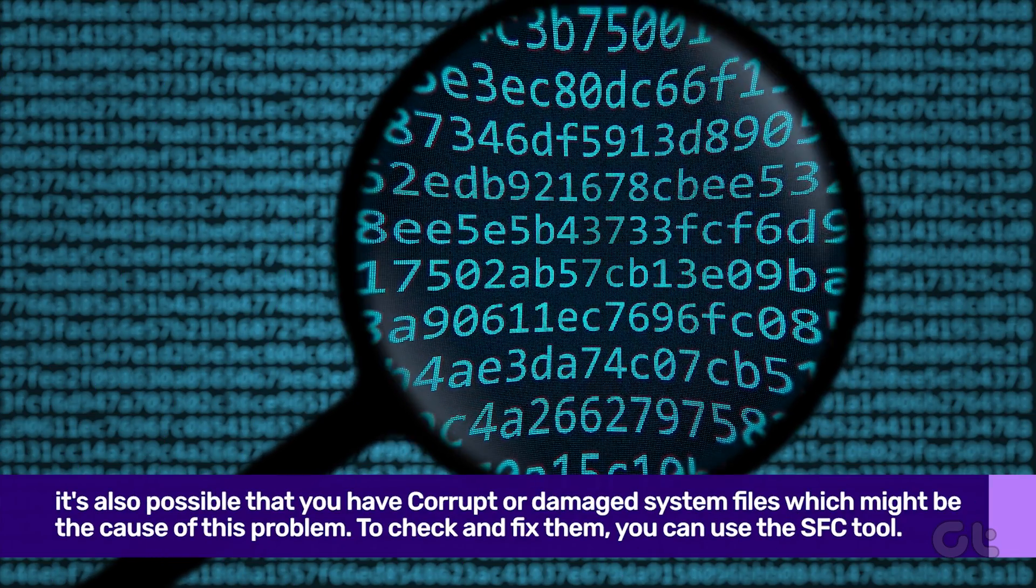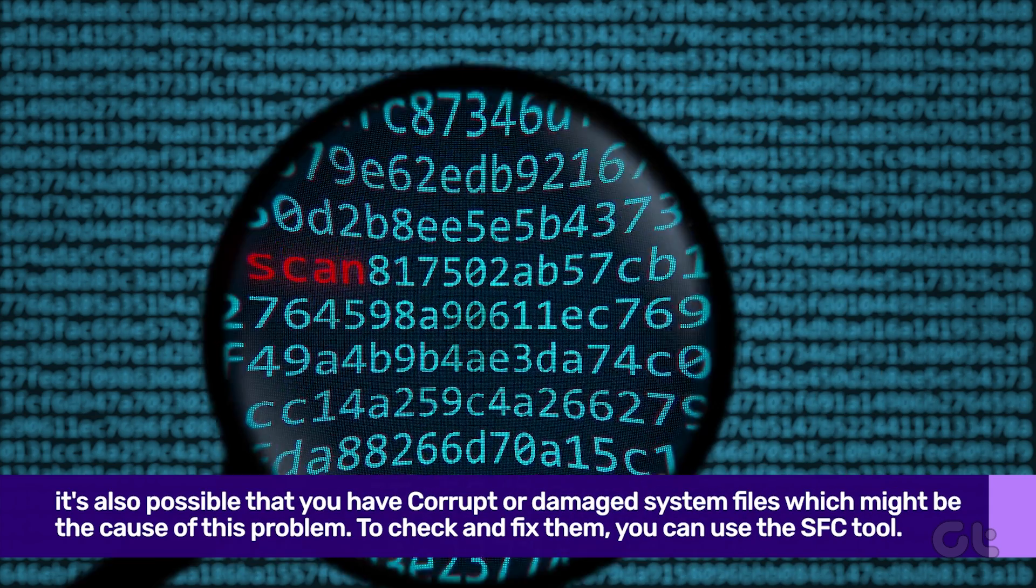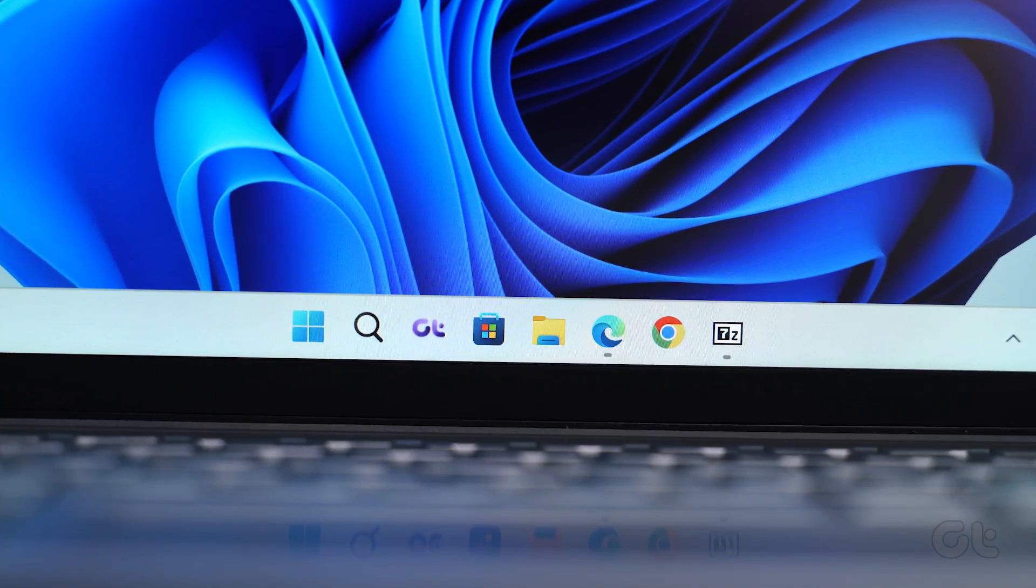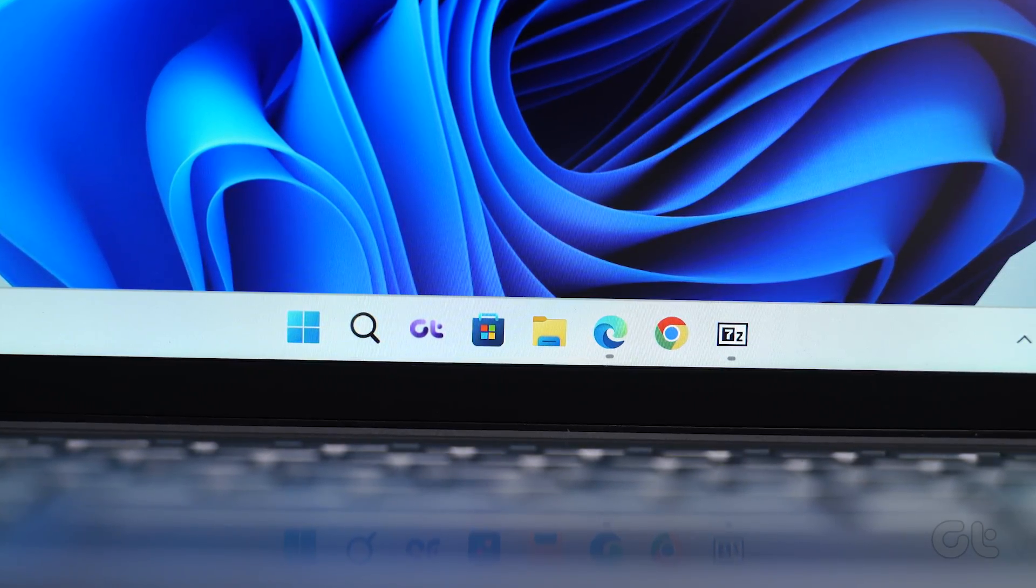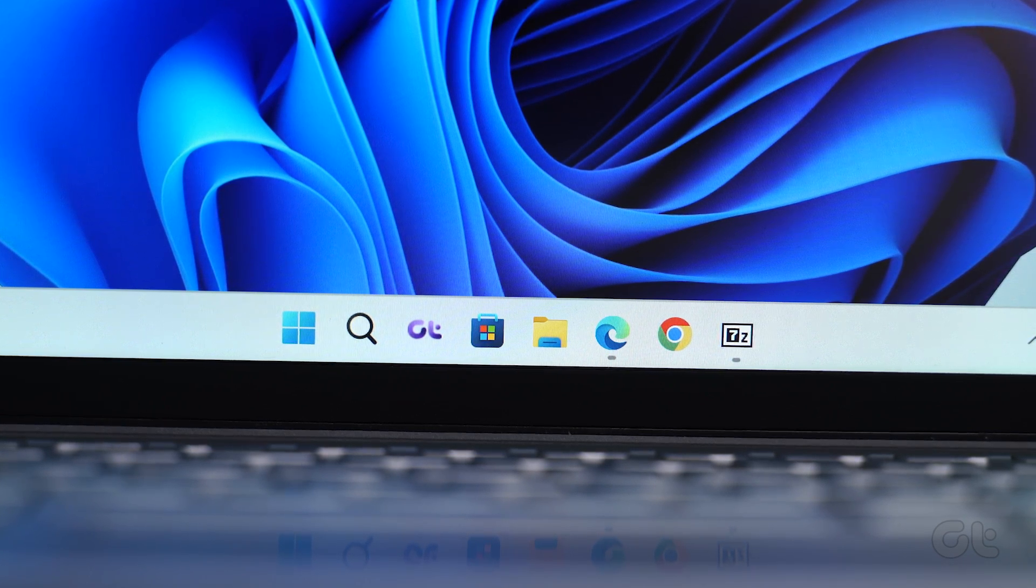Lastly, it is common for the system files to get corrupted. When this happens, PowerShell might not run properly or might not run at all.